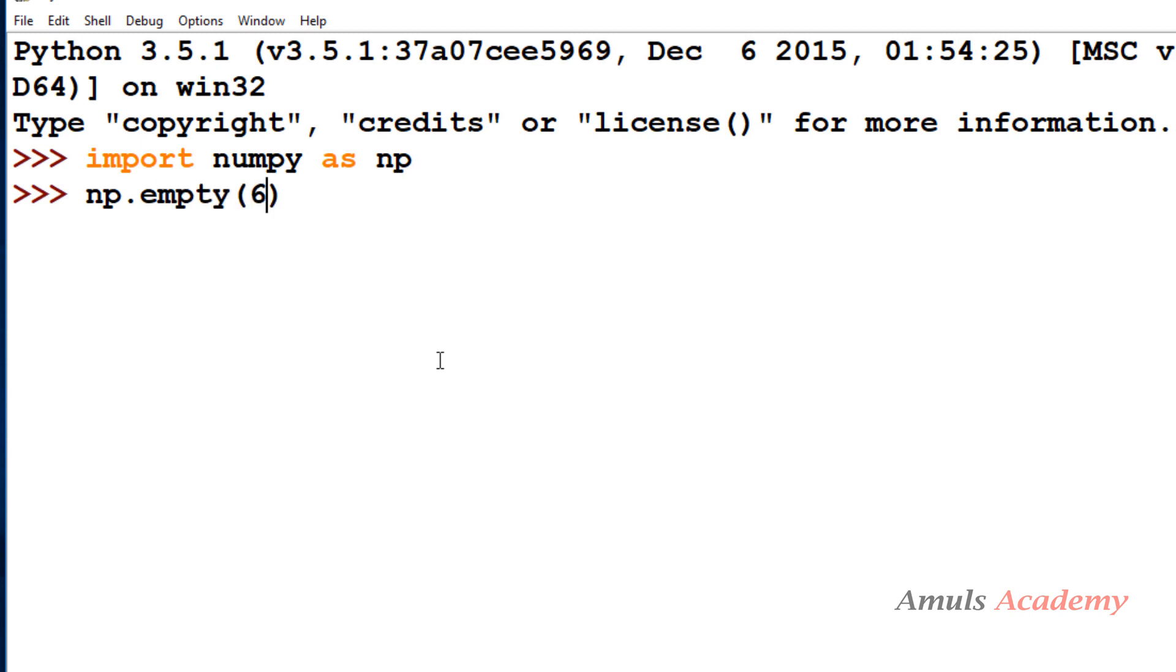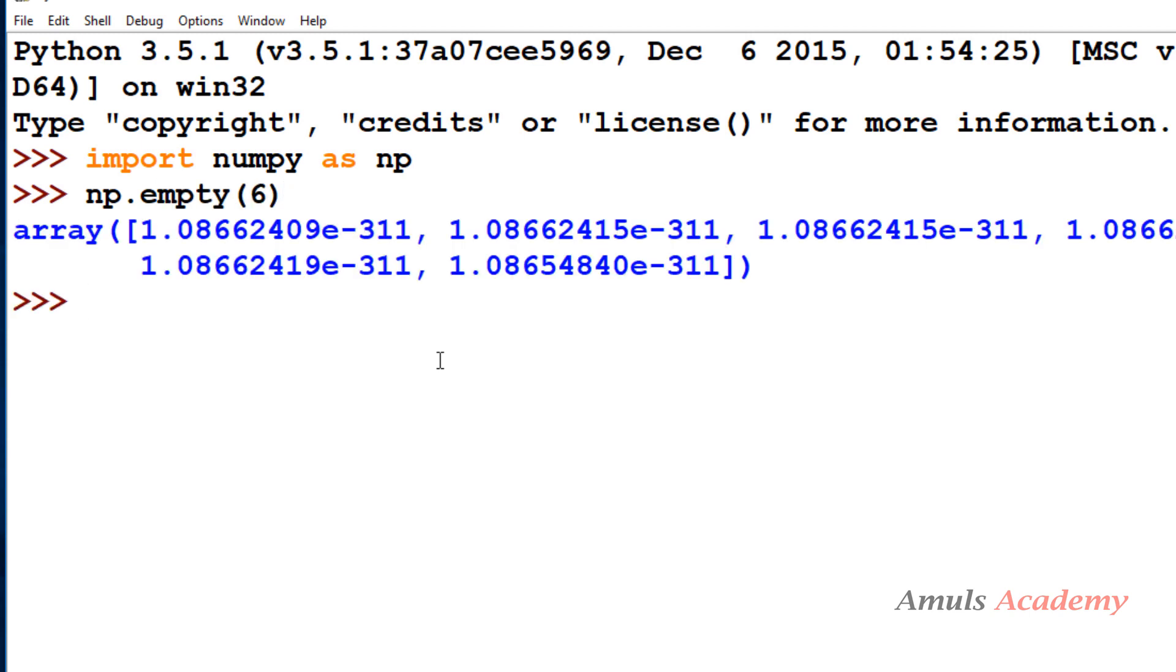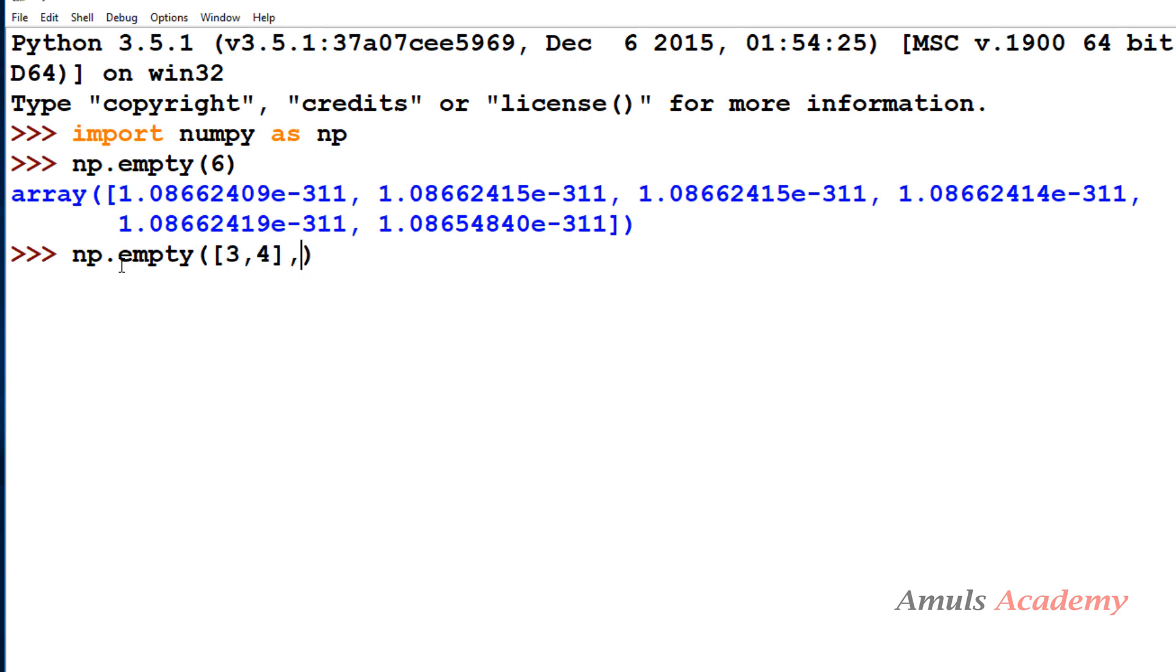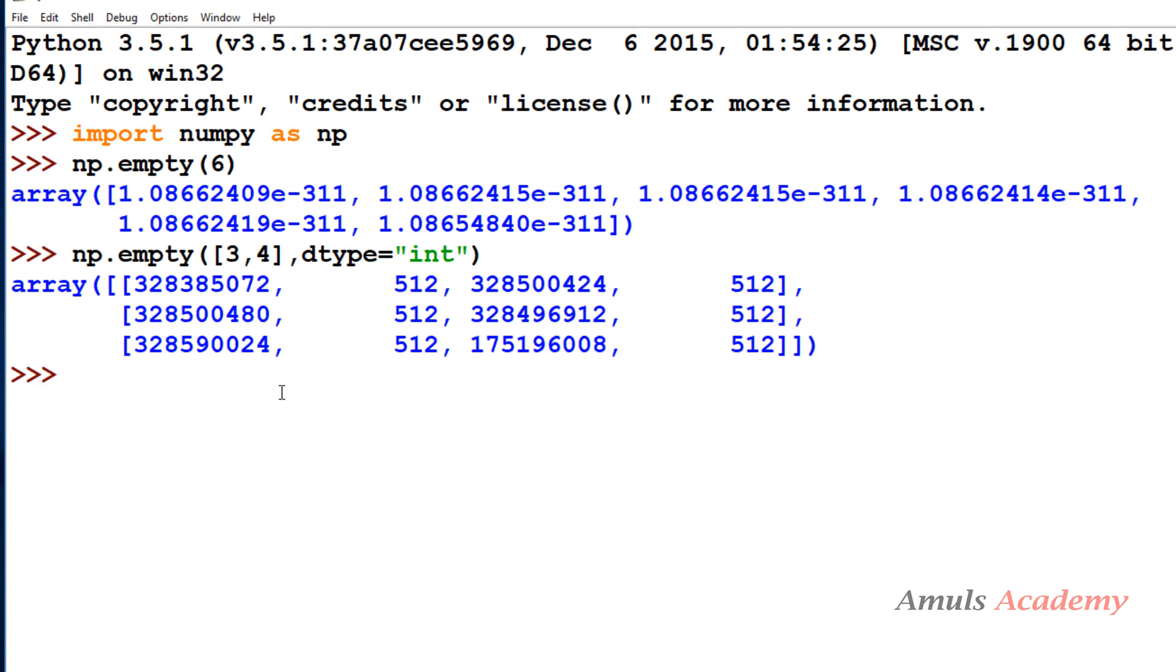So here I will take shape as 6 and enter. Here you can see we got an array. So these are the random values. OK, if I take 3 row, 4 column, dtype as int, so this is about the empty functions to create empty arrays.